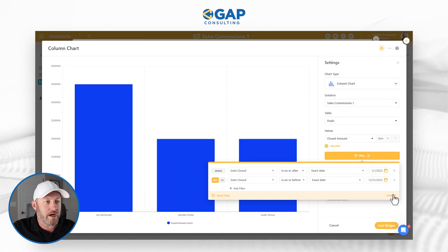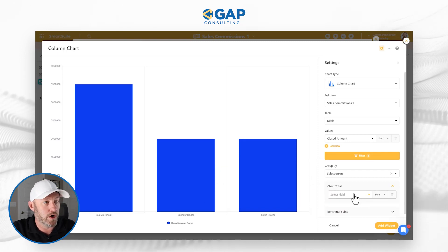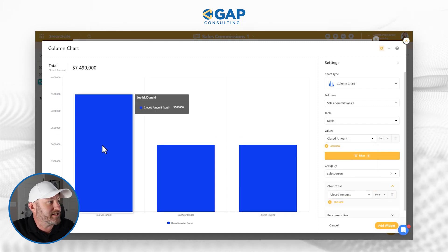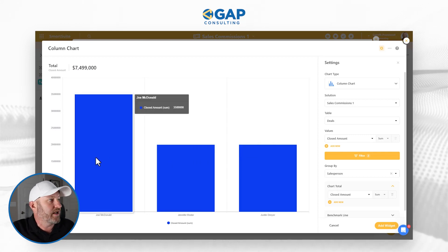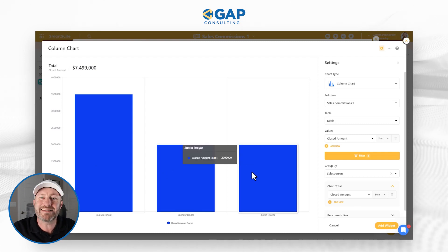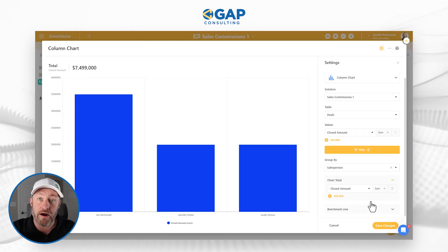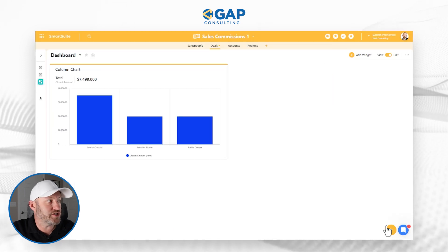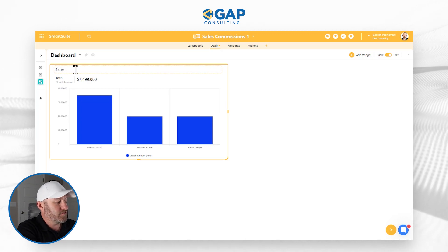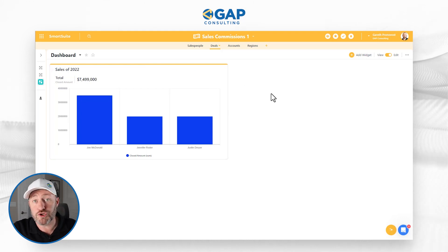Let's save these changes. A couple other things I can do here: I can bring in the chart total. I would love to see the total amount closed, so I'll click here and bring in the Closed Amount and total it. It's taking all the different values — 3.5 mil, just shy of 2 mil, and another 2 mil — and summing them, giving us 7.499 mil. Now that I'm happy with the way the chart looks, I'm going to save the changes and name this 'Sales of 2022.' It's pretty simple to duplicate this chart if I want to compare for 2023.